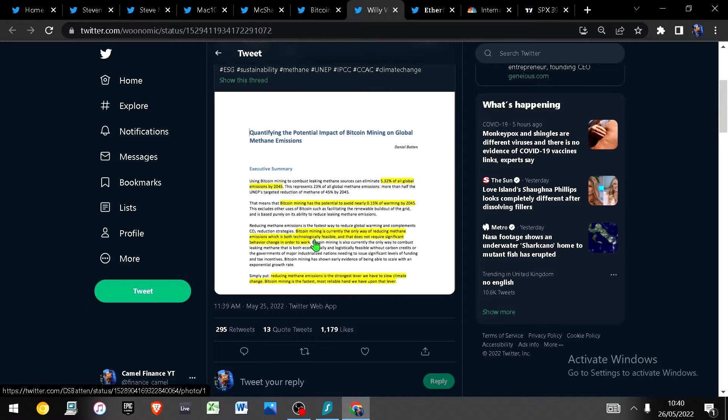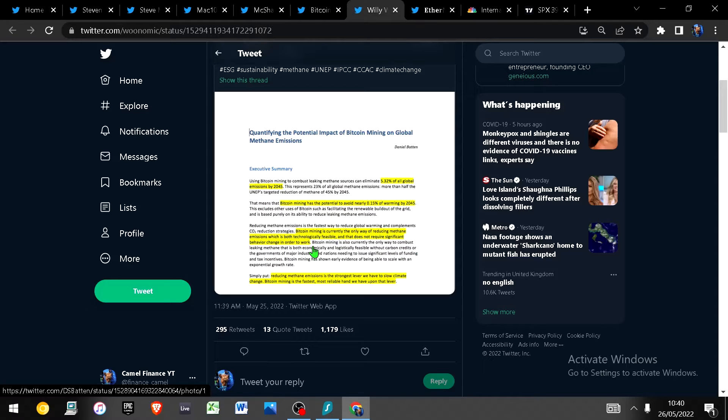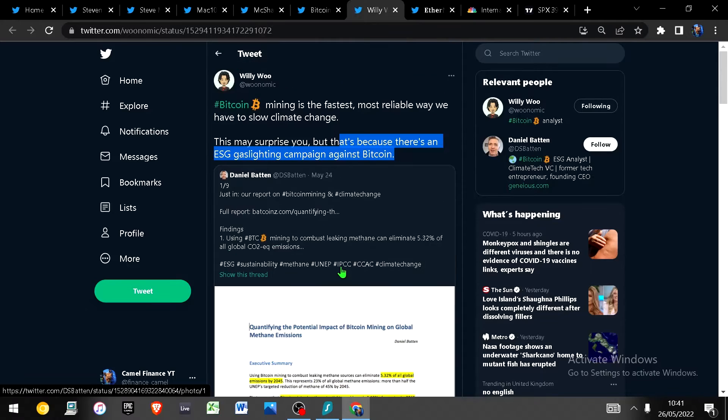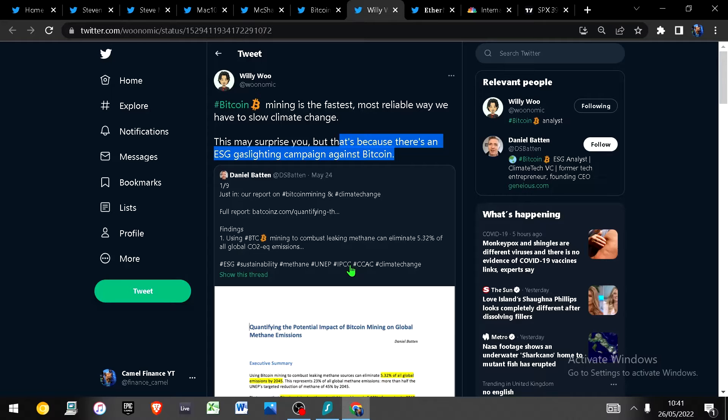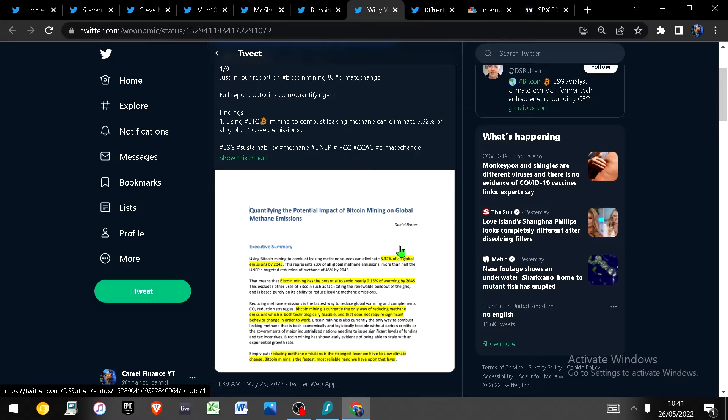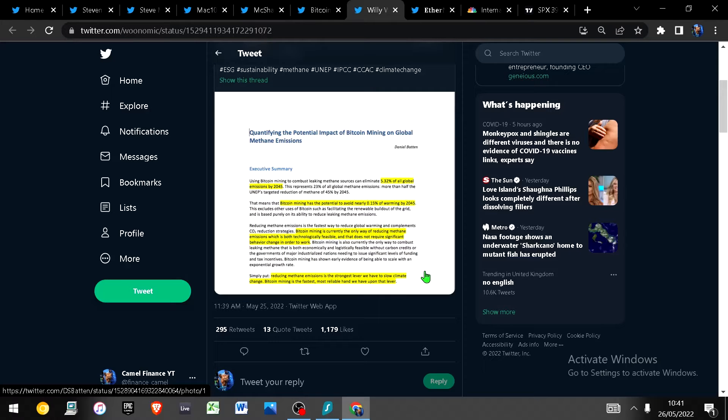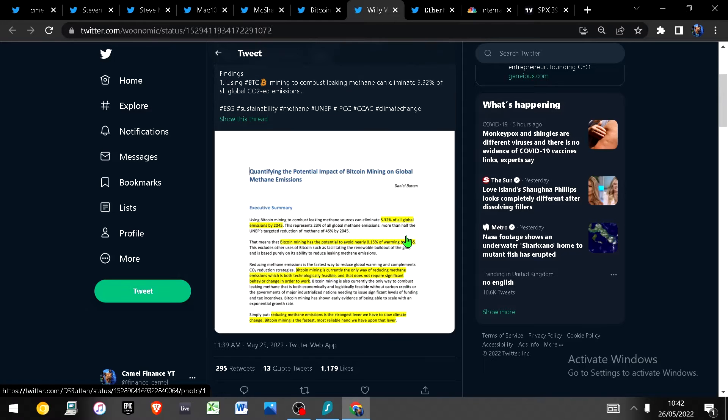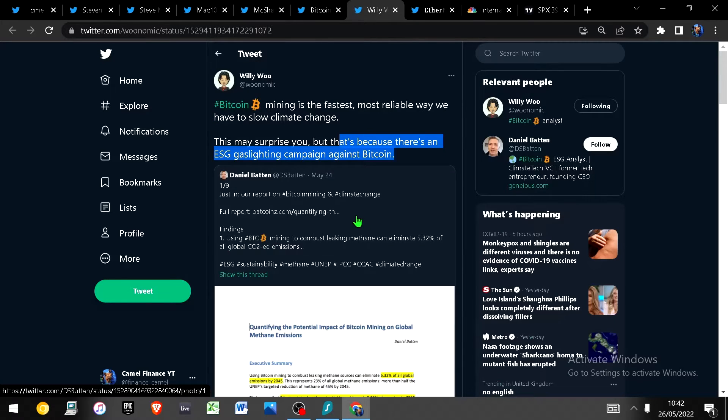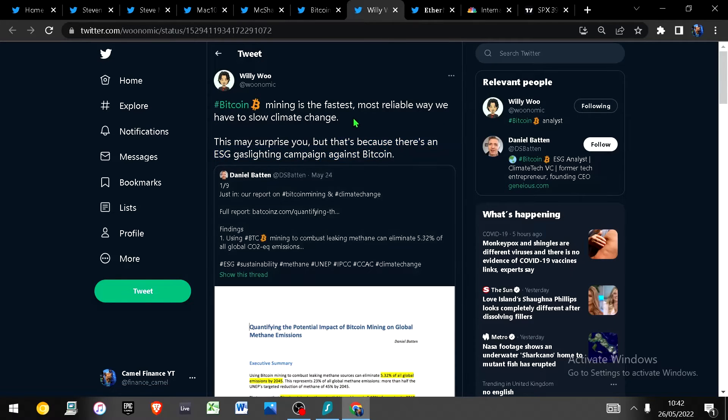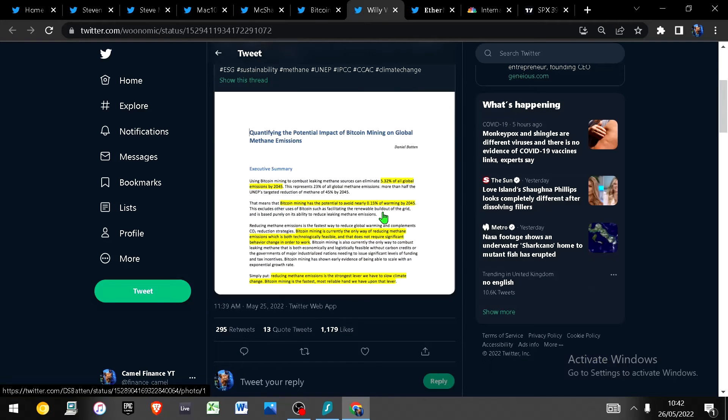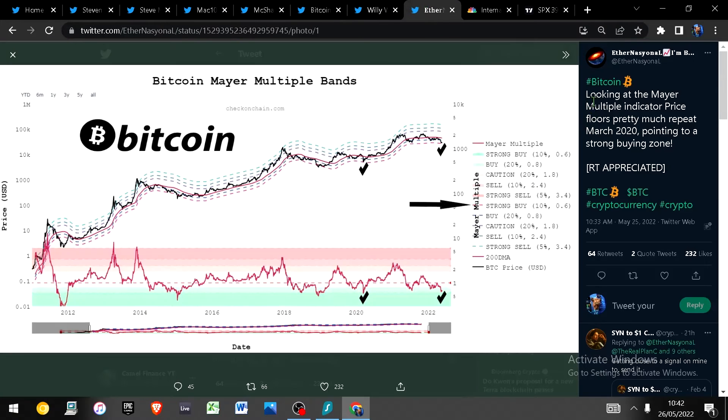This excludes other uses of bitcoin such as facilitating the renewable build out of the grid and is based purely on its ability to reduce leaking methane emissions. And finally why this is so important is because bitcoin mining is currently the only way of reducing methane emission which is both technologically feasible and which does not require significant behaviour change in order to work. So whilst these elites want you to stop eating meat and blame it on cows and a bunch of other nonsense, the key point I'm trying to make here is the overhead for bitcoin mining, the biggest overhead after technology and cooling is energy. Bitcoin mining incentivizes clean renewable and free energy of course it does because electricity is a massive overhead. And of course people will say well why should we use any electricity at all, isn't it just all wasted energy? It's not because it's the only secure database on the planet and how much electricity does your banking industry use to warm all those offices so people can just constantly inflate you into poverty and never give you any interest in your saving account?